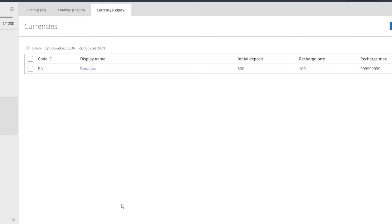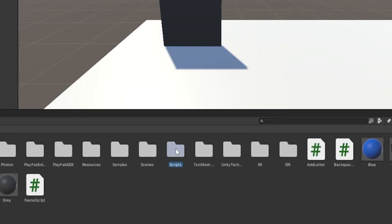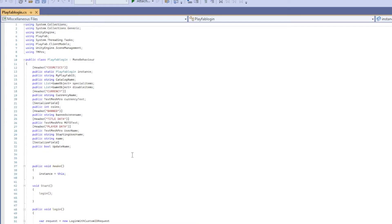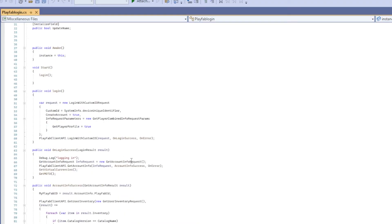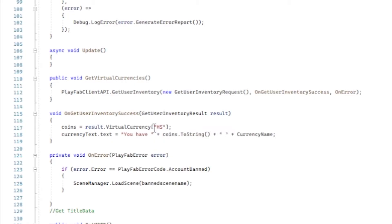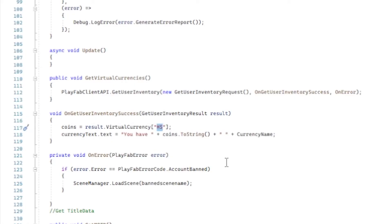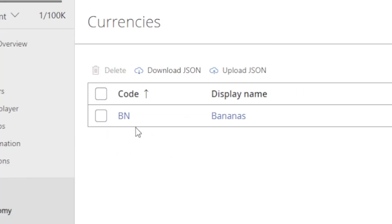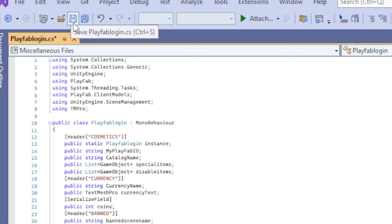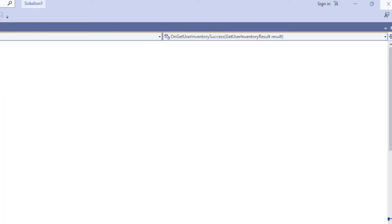Now you want to remember your currency code and display name, then go back to Unity and go to your scripts folder wherever you put your PlayFab login scripts. Open PlayFab login by double-clicking it, scroll down to line 117 where it says 'on get user inventory success', and where it says 'hs' you want to enter in your currency code — mine is 'BN' for bananas. Then click Save and close out.